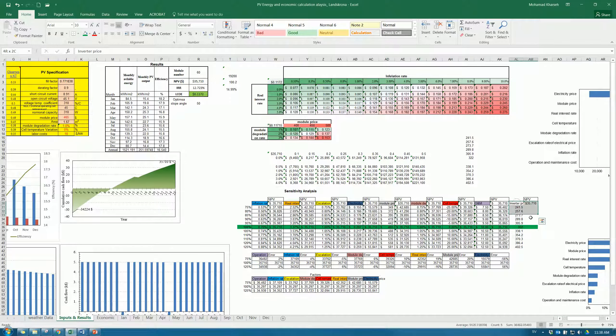We can see it is calculated. As the inverter price increases, the net present value decreases. And it is the opposite: as the inverter price decreases, the net present value of the project increases. That's it for the moment.